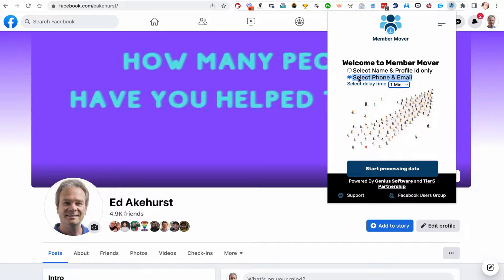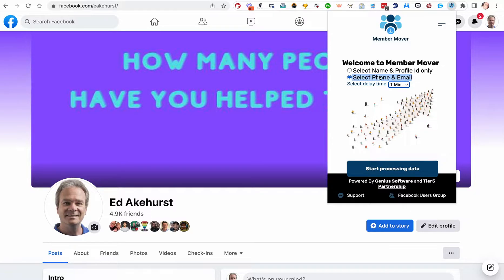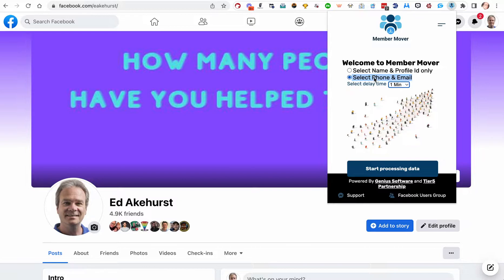Now, keep in mind, this does not give you a phone and email on everyone. It only is going to give it on accounts, Facebook accounts, where that information is publicly available. For most of our experimentation with this, it's about 20%.